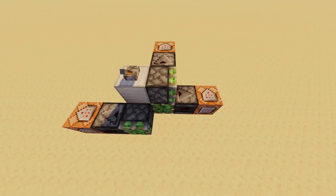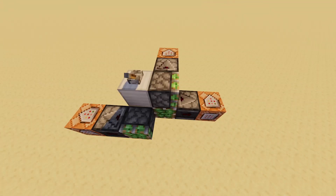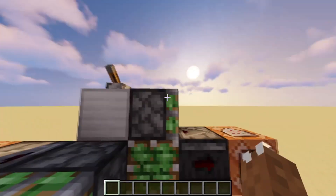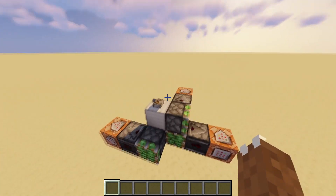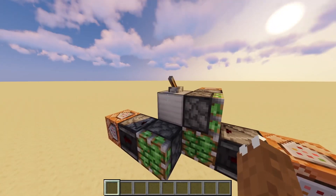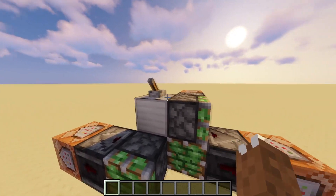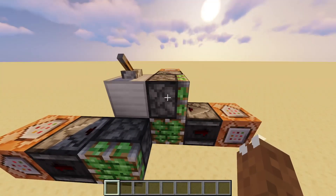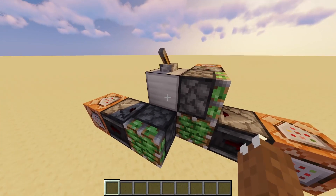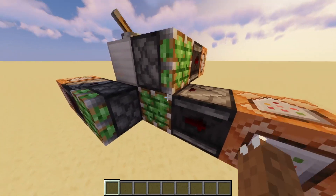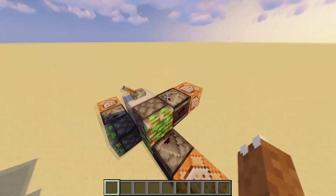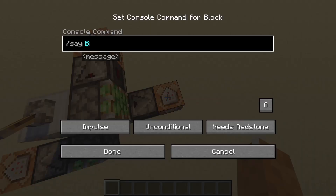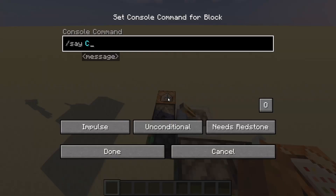When pistons are powered they schedule a block event. These block events go off in the order that they are updated. Here I have an example: these are both quasi-powered, then this one is directly powered first so it goes off, then the next, then the next — we should see A, B, and C.